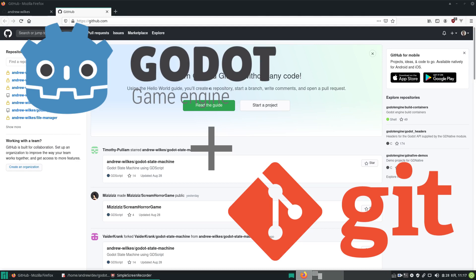But you can also use it on your own for private projects. Git is the software to install on your computer and it works synchronously with GitHub, which is the online storage website for your project files.